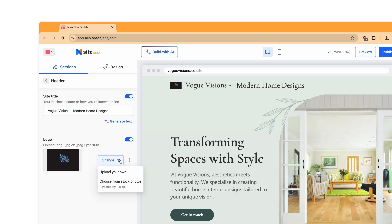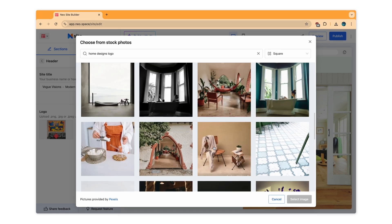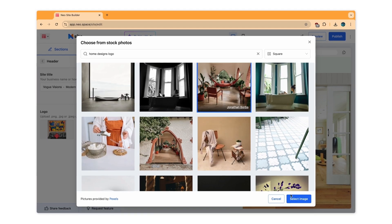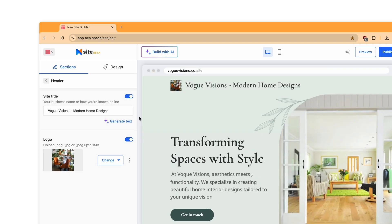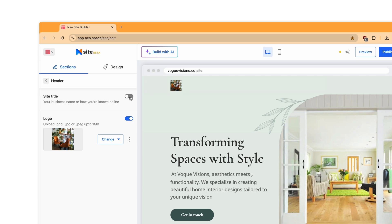To add your brand logo, you can upload your own file or pick one for free from the image library. You can choose to hide or show any information on your website by toggling it off or on.